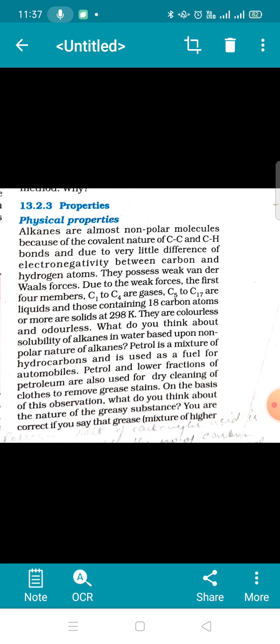Alkanes are almost non-polar. Why are they non-polar? Because they are compounds of carbon and hydrogen. The carbon-carbon bond is formed between same atoms, so there is no difference in electronegativity. The carbon-hydrogen bond also has such a small difference in electronegativity that there is no charge separation, and therefore alkanes are non-polar in nature.